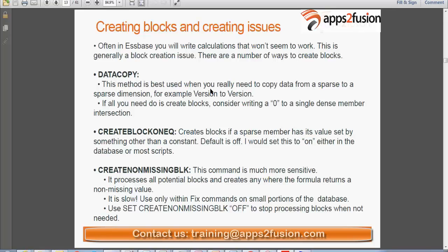Yesterday we faced scenarios where the script was looking good but the result was not reflecting in the Excel sheet when retrieving it. The reason is a data block issue in Essbase. Data block is a critical issue to consider when writing business rules. There are three ways to avoid the missing blocks issue: data copy, the set command create block on equation, and create non-missing block on.